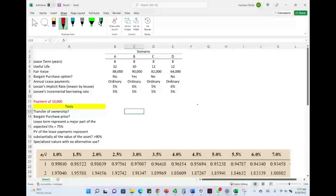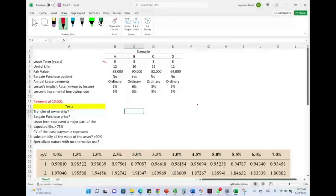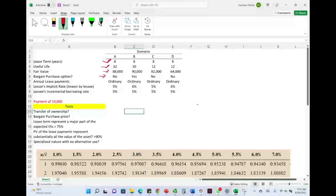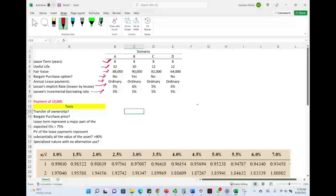Now let's start with Lease A. Lease A is an 8-year term. The useful life is 12 years. The fair value of the lease is $88,000. There is no bargain purchase option. The annual lease payment is ordinary annuity, meaning payments start a year from now, and the payment is $10,000. The lessor's implicit rate known by the lessee is 5%, and the lessee's incremental borrowing rate is also 5%. We are now going to go through the five tests to determine whether this lease is a finance lease or an operating lease.